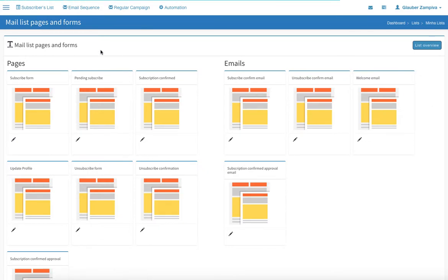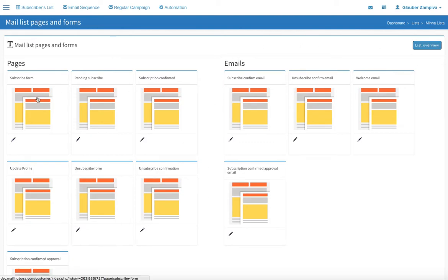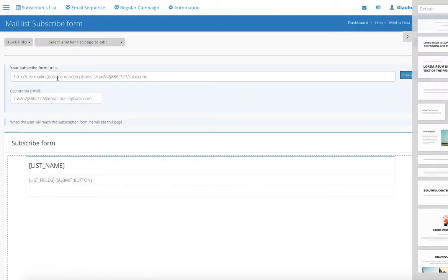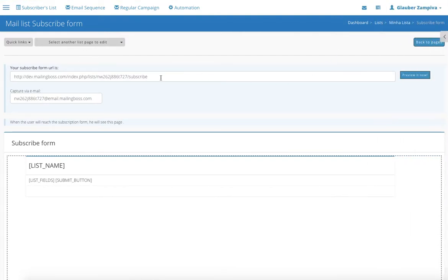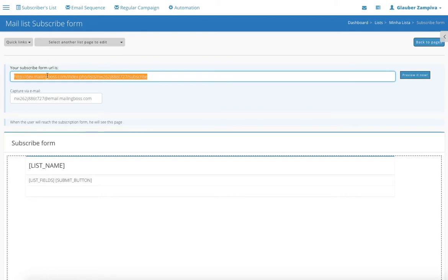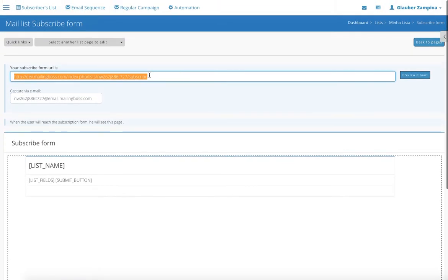Here you can see all the pages and emails. We're going to go over pages in this tutorial, but we do have another tutorial for emails. So let's click on the first one. The first one is subscribe form, and basically this one you send this link to your user. That's if you don't have a website, so you're going to be sending this link and he will be subscribing to your form through this link.